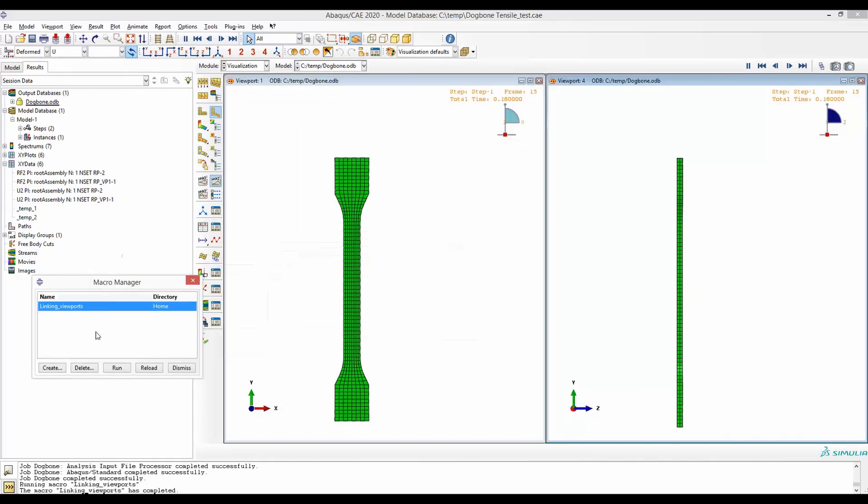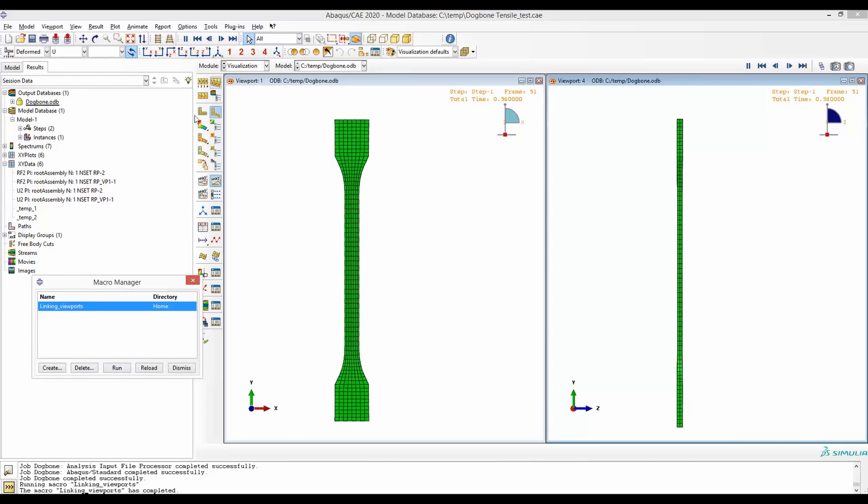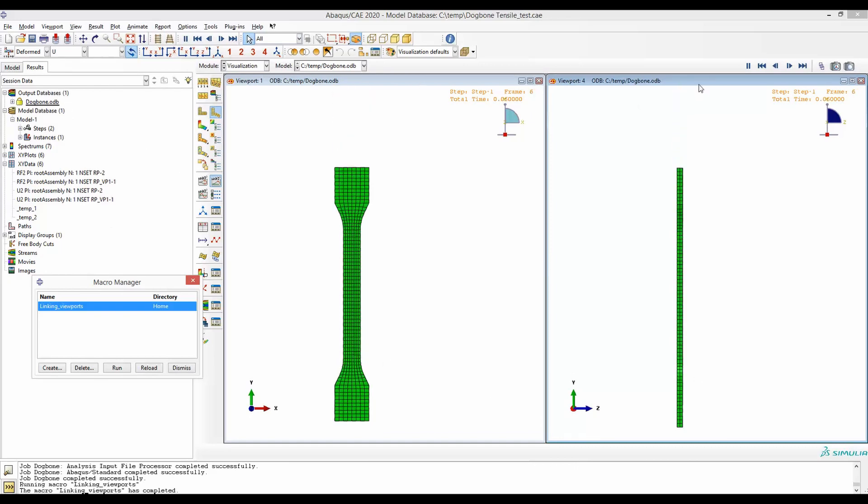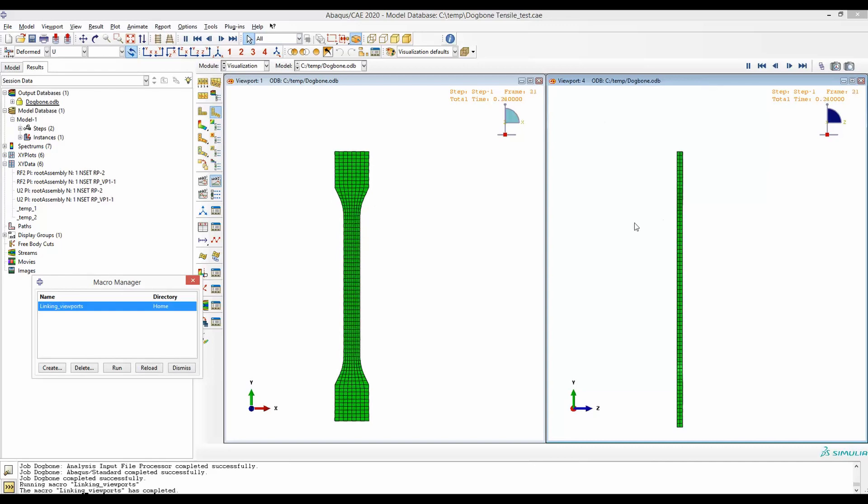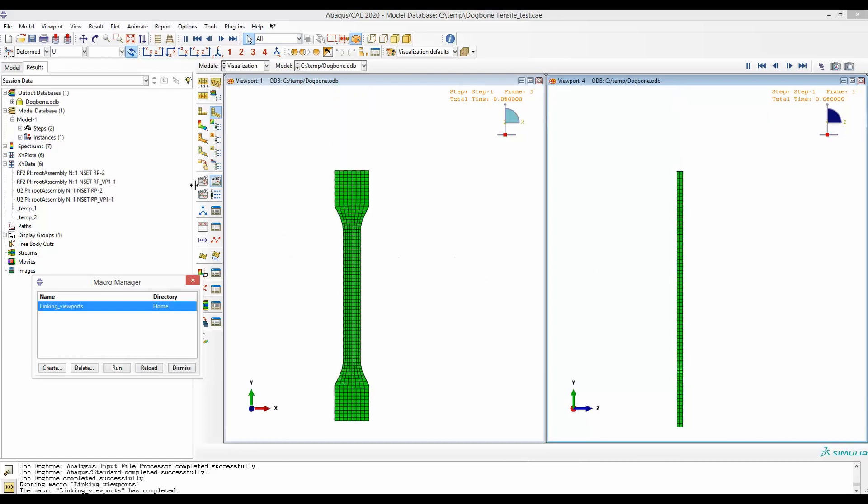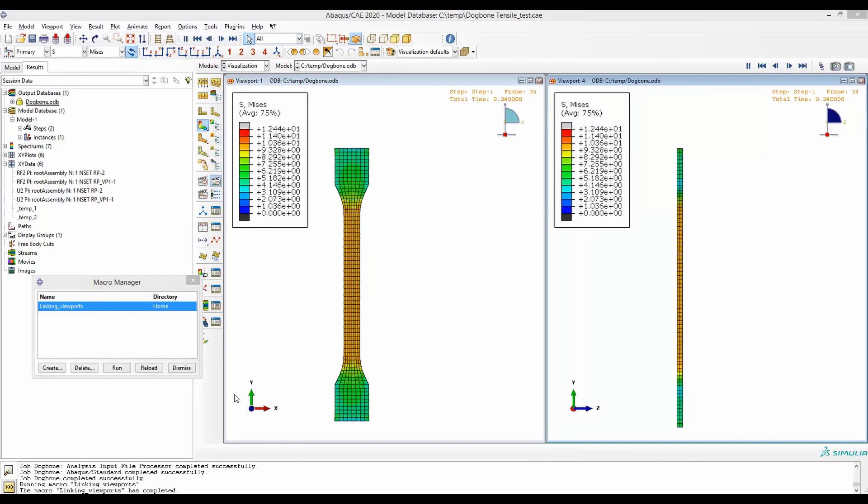We can see as I have run this macro all these steps, all these clicks starting from the visualization or the first visualization window up to setting up two viewports and linking them together and playing the video has been immediately shown here by using a single click. Of course if you want we can look at the stress distribution. Hope this trick can save you some time.